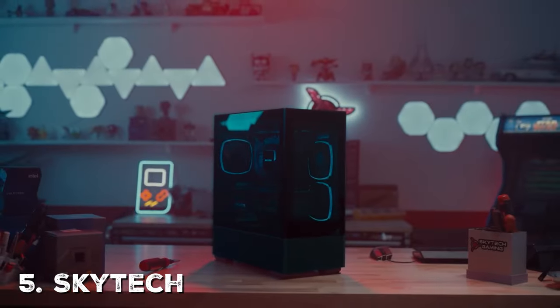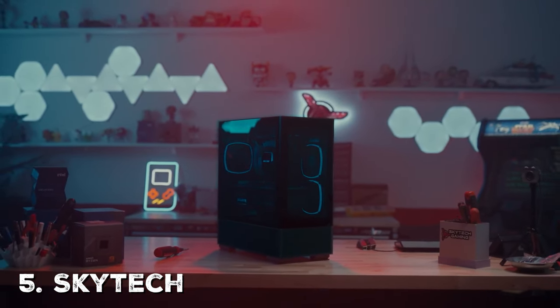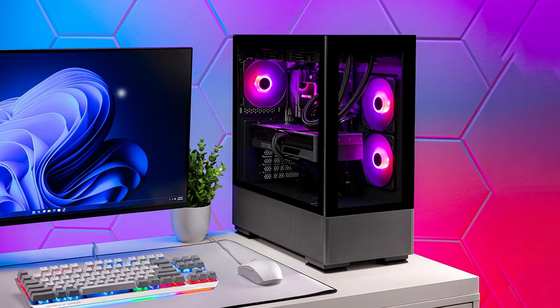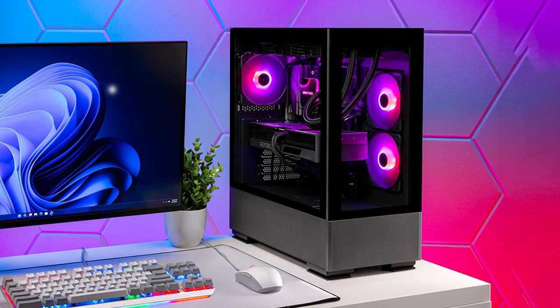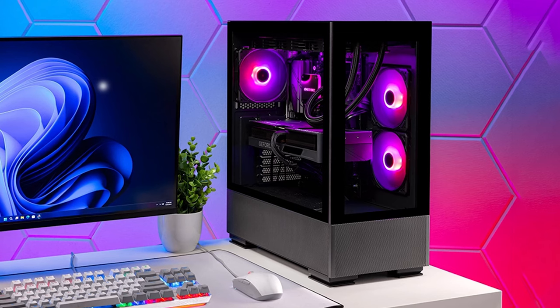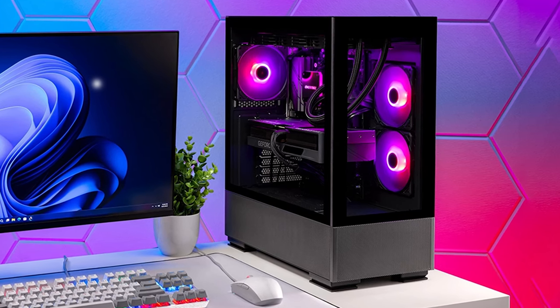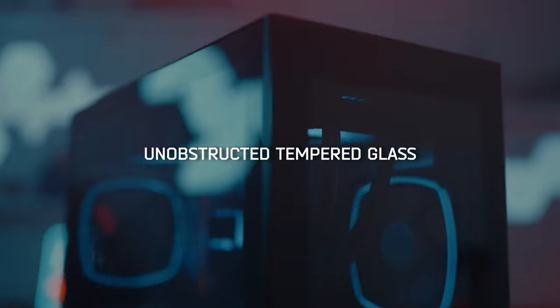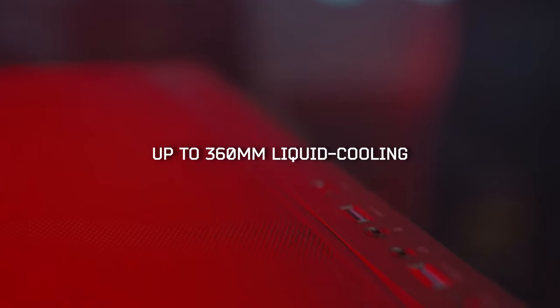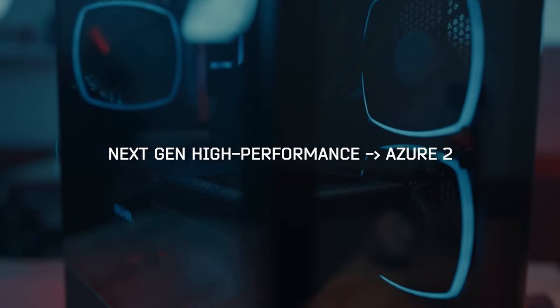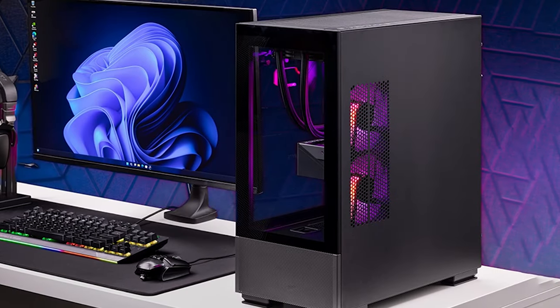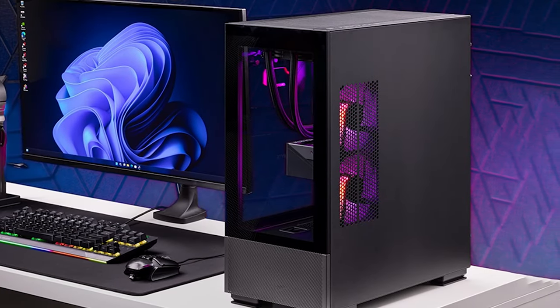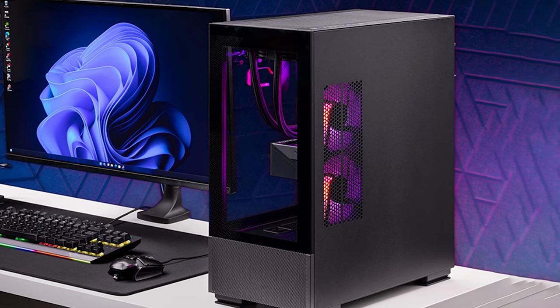Last but not least, the SkyTech Gaming Azure Gaming PC desktop is a stylish and capable gaming machine that combines aesthetics with performance. Designed for gamers who want both power and visual appeal, it's a fantastic addition to any gaming setup. Under the hood, you'll find an AMD Ryzen 7 5800X processor, a high-performance CPU that's ready to tackle the latest games and demanding tasks. Paired with the NVIDIA GeForce RTX 3060 graphics card, you'll experience stunning visuals and smooth gameplay.